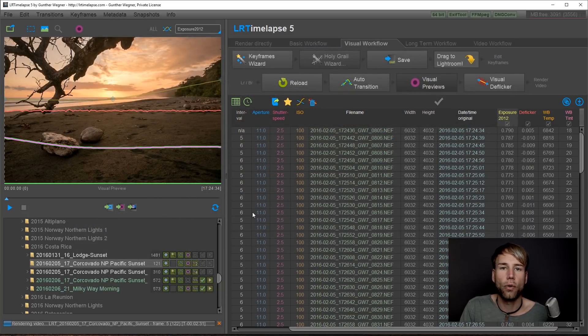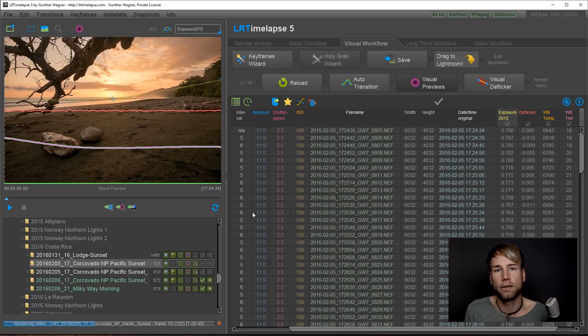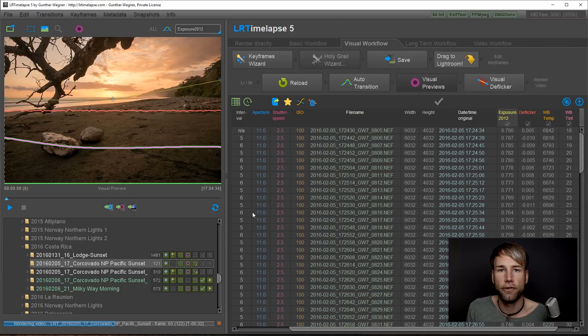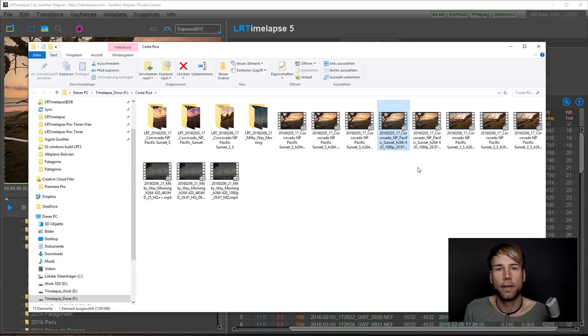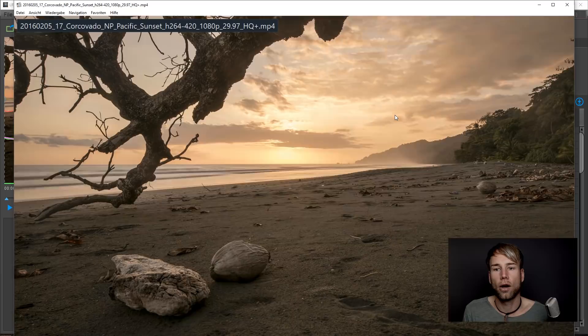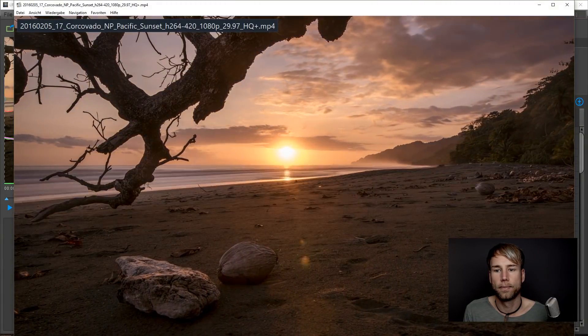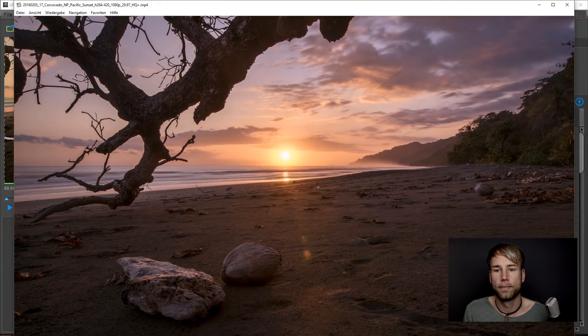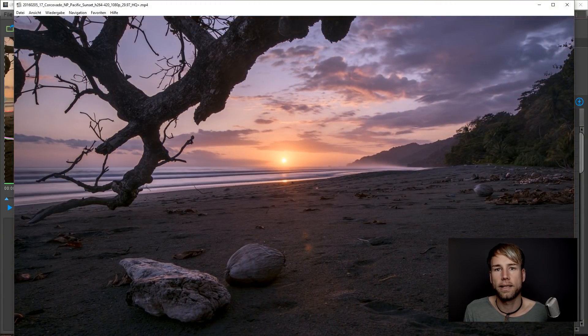This will be rendering your video in a background process. And pop up the explorer or finder after the rendering has been finished. There you go the explorer popped up. And this is our video. Quite nice isn't it?